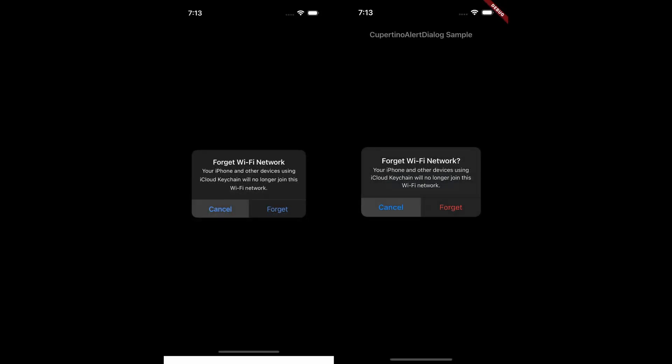Now, here's the same comparison, but with the latest update applied. Again, a native dialog on the left and a Flutter dialog on the right. As you can see, the color accuracy has been significantly improved, making it look much closer to the native version.